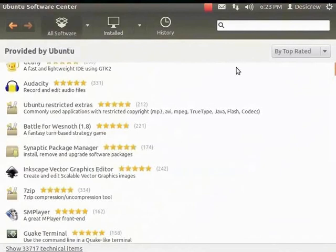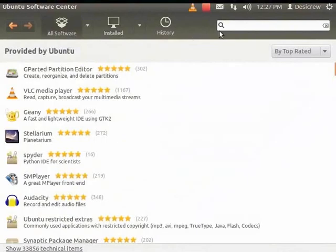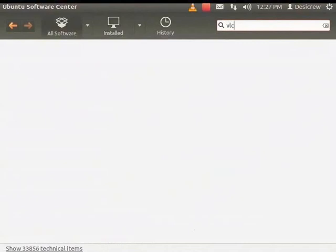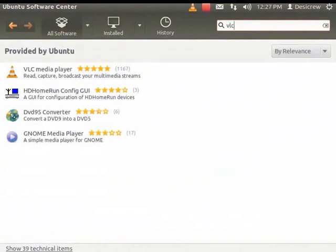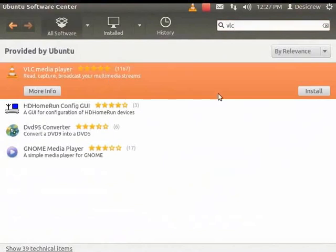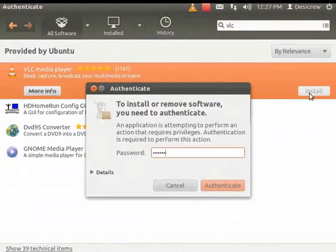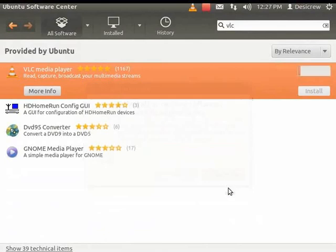Now let's install VLC Media Player. In the search box at the top right of the window, type VLC. VLC Media Player is displayed. Click Install. The Authentication dialog box appears. Enter your system password and click Authenticate. Look at the progress bar that indicates that VLC is being installed.